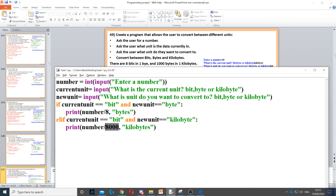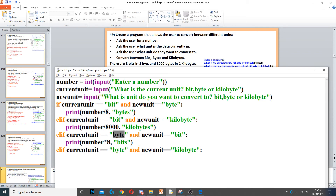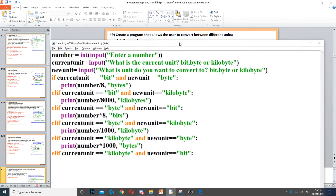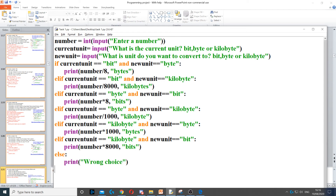We need another elif where current unit is 'byte' and new unit is 'bit' — this time we multiply by eight rather than divide. To go from byte to kilobyte, divide by one thousand. To go from kilobyte to byte, multiply by one thousand. To go from kilobyte to bits, multiply by eight thousand — first multiply by one thousand, then multiply by eight. Finally, we put an else for 'wrong option' if the user didn't pick any valid conversion.